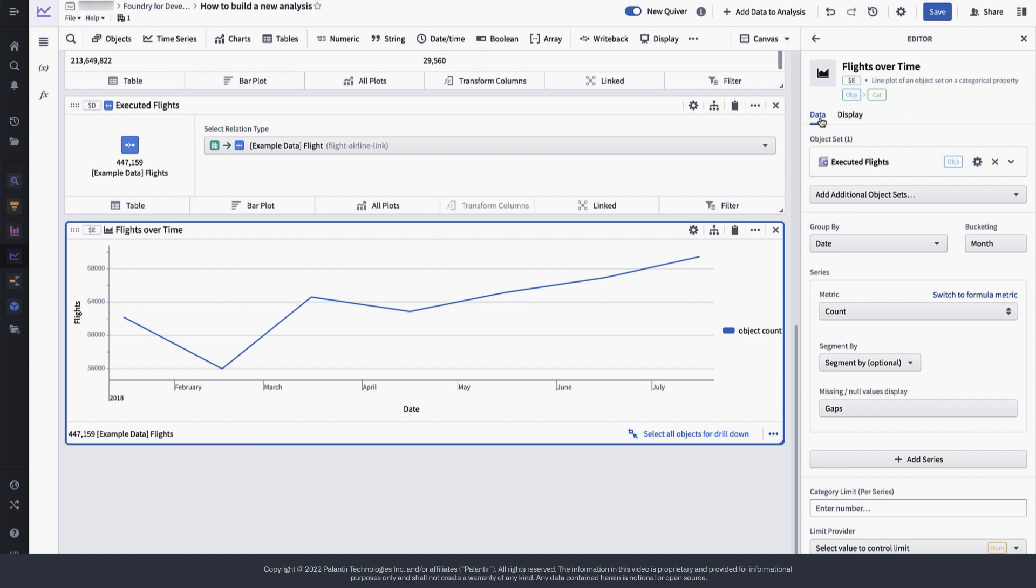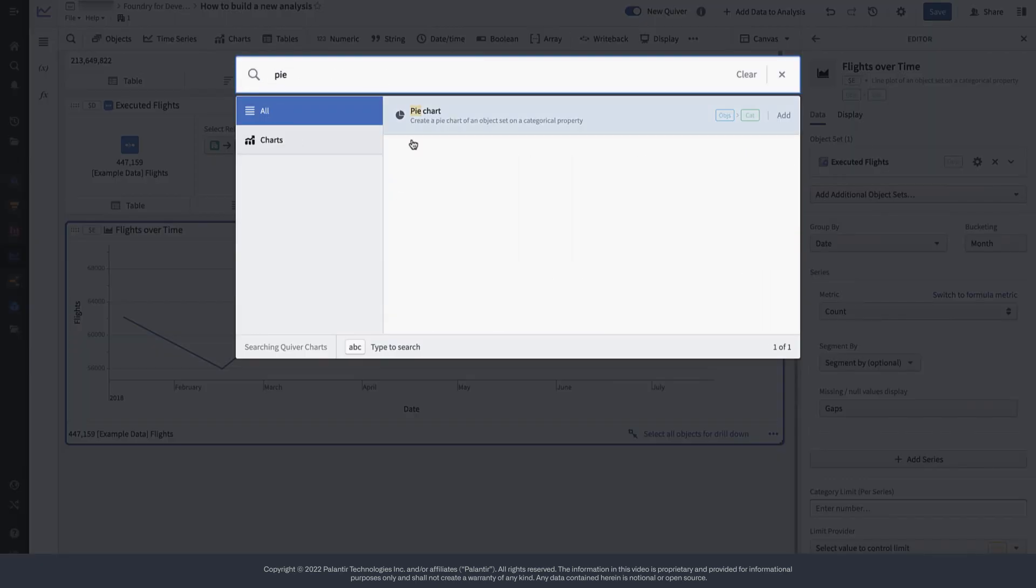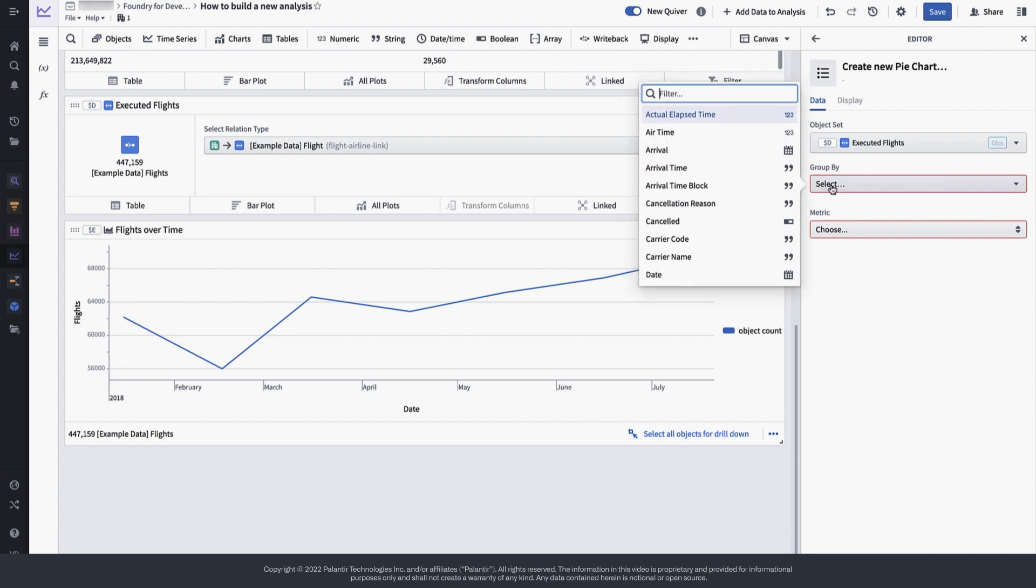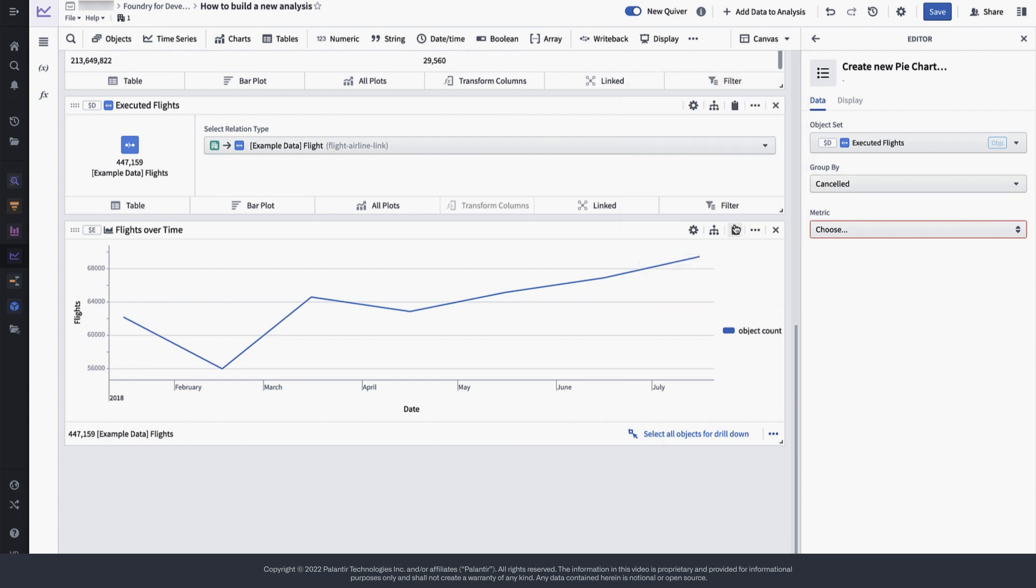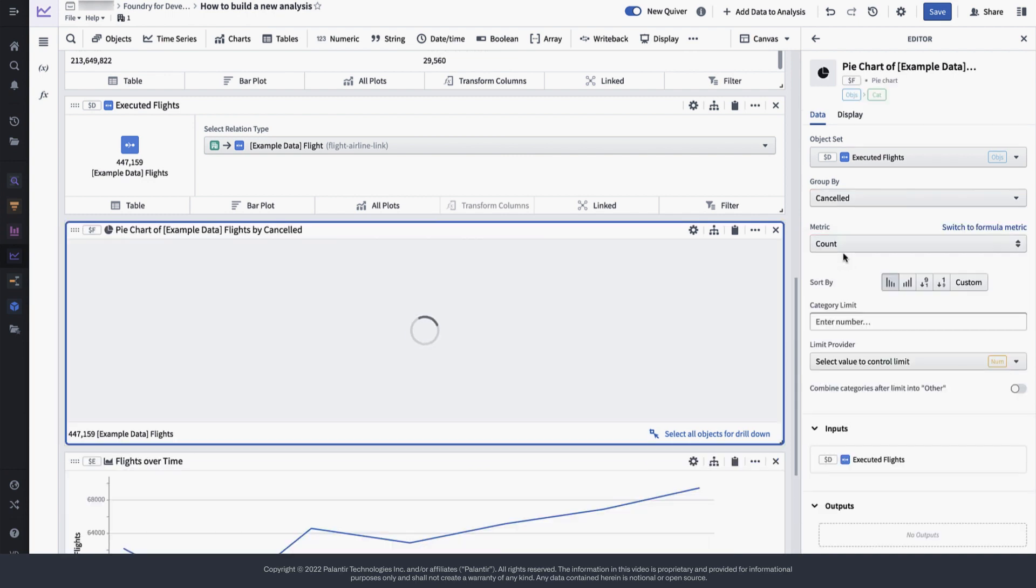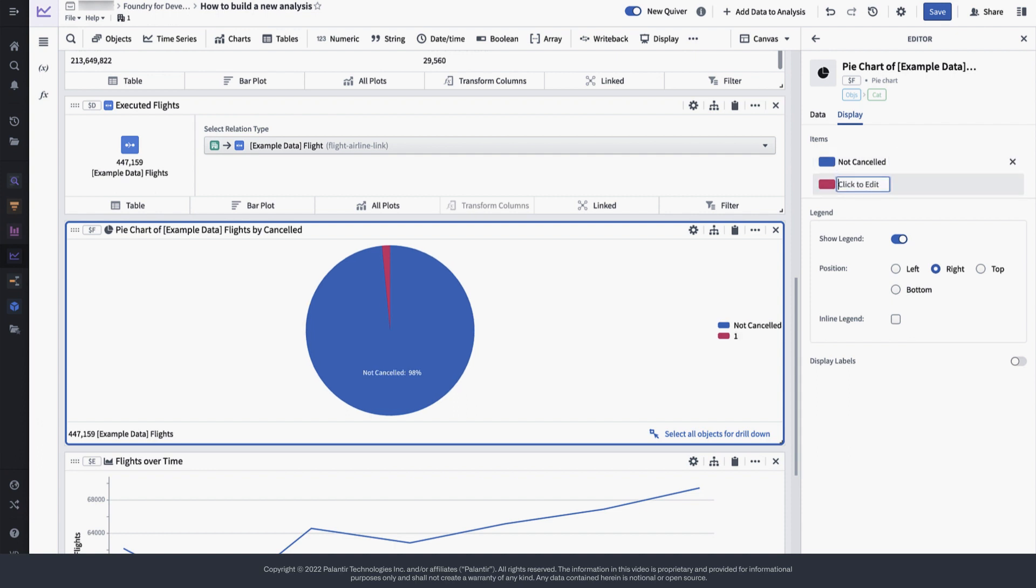It would be great to know how many of those flights are actually being cancelled now. For that purpose, let's create a quick pie chart. In our data, we have a boolean flag that tells us whether a flight has been cancelled or not. Let's use that boolean flag for the pie chart. And to make it easier to understand for non-technical consumers of this analysis, let's also rename the zeros and ones into not cancelled and cancelled.